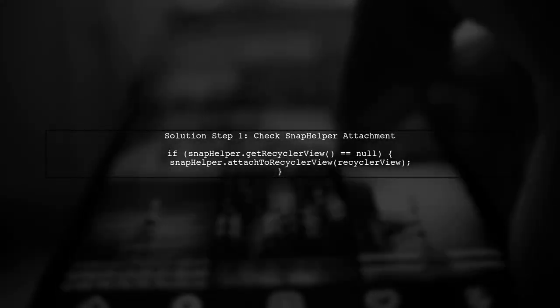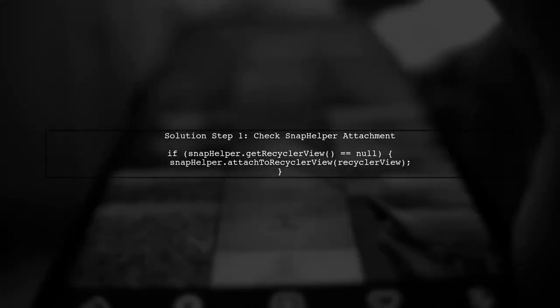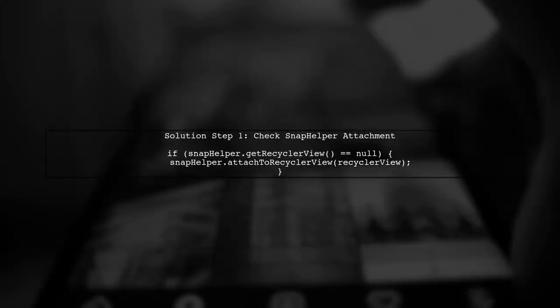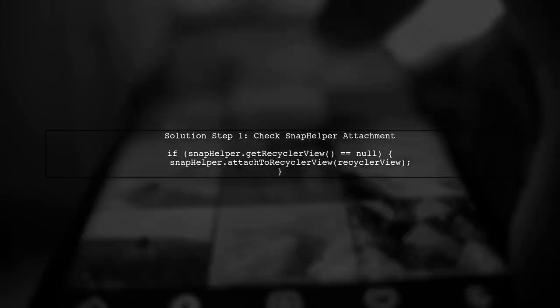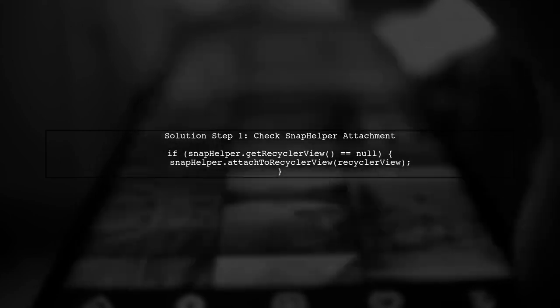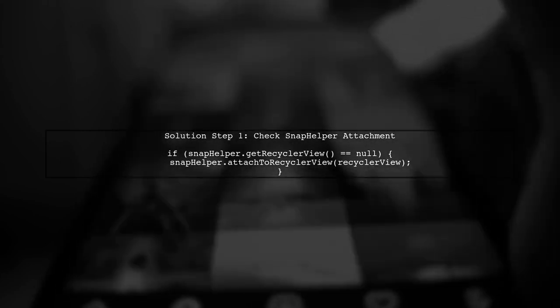First, ensure that you only attach the snap helper once. You can do this by checking if it's already attached before calling the attach method.